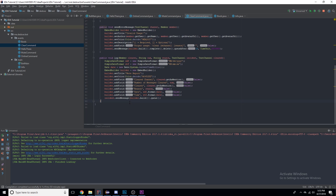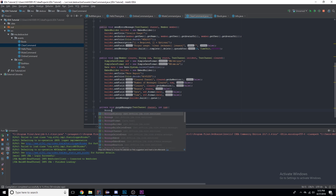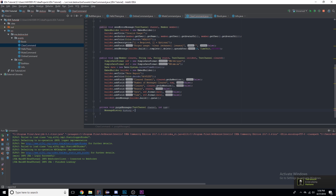I'm going to make a private void method called purgeMessages, taking a TextChannel and an integer number. When I first created this a long time ago I thought I had to make a for loop or maintain a list of messages to delete, but I found out that JDA has a utility for that named MessageHistory — it automatically gets the message history of the channel. So: MessageHistory history = new MessageHistory of this channel.